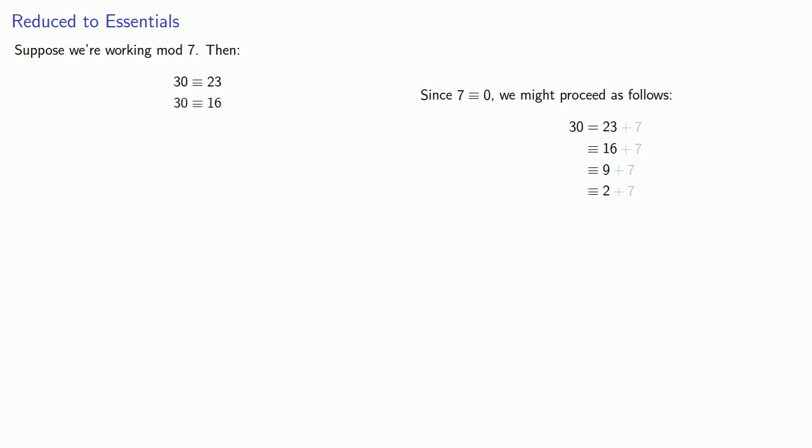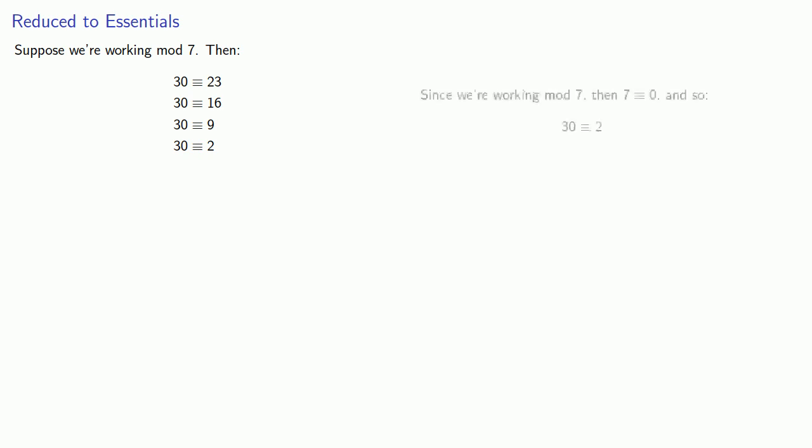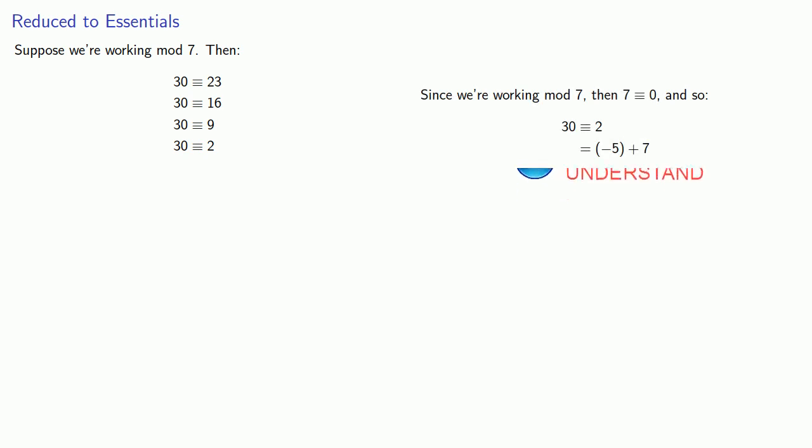And so 30 is equivalent to 23, 16, 9, or 2. But wait, there's more. I can rewrite 2 as negative 5 plus 7. And so I have another equivalence, negative 5.